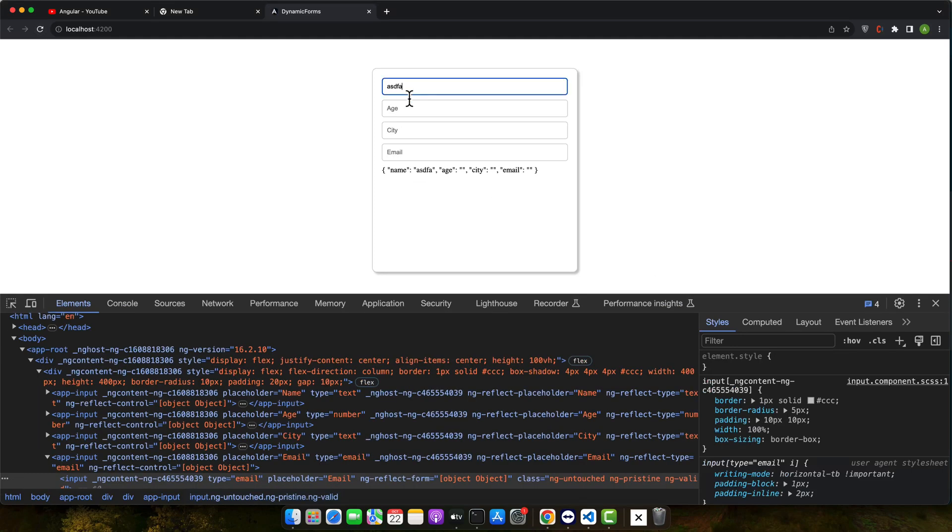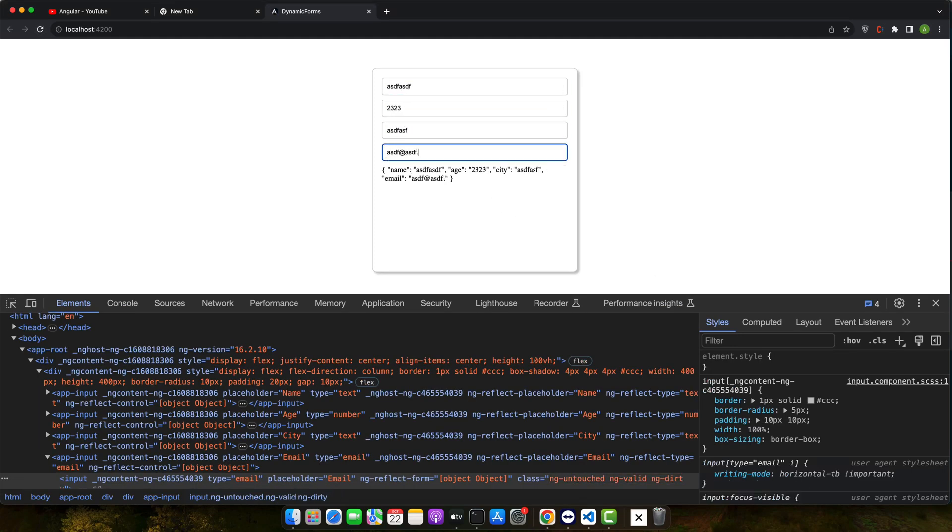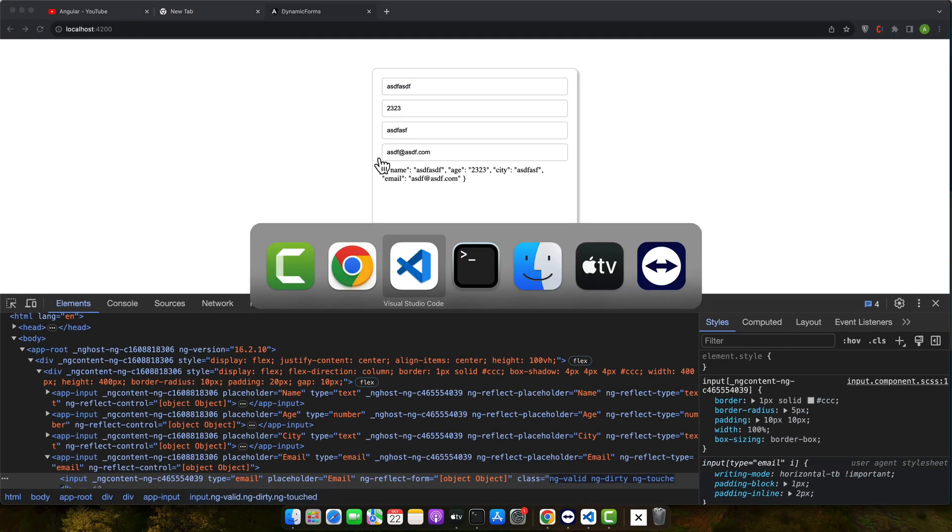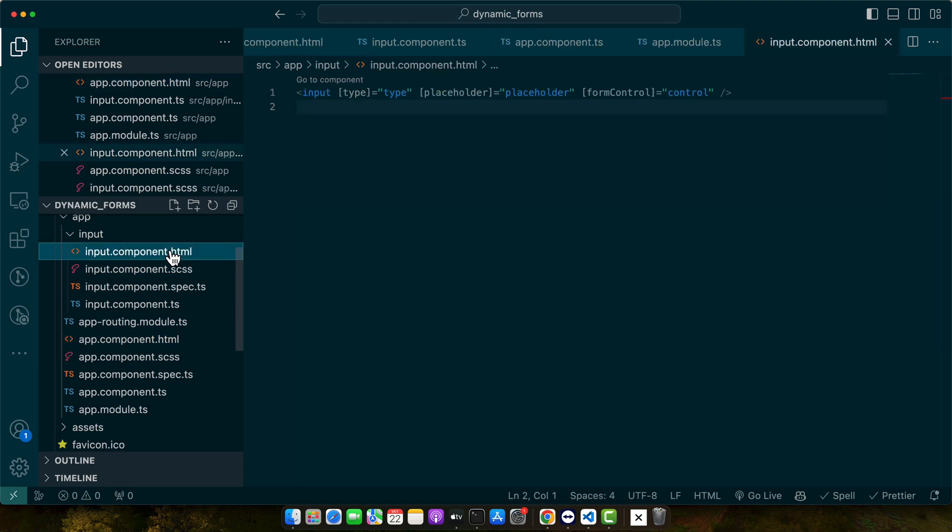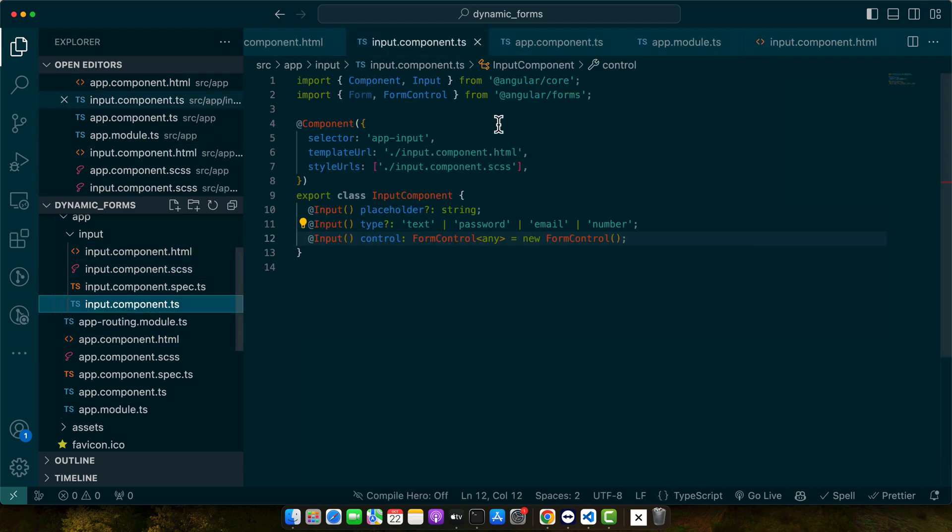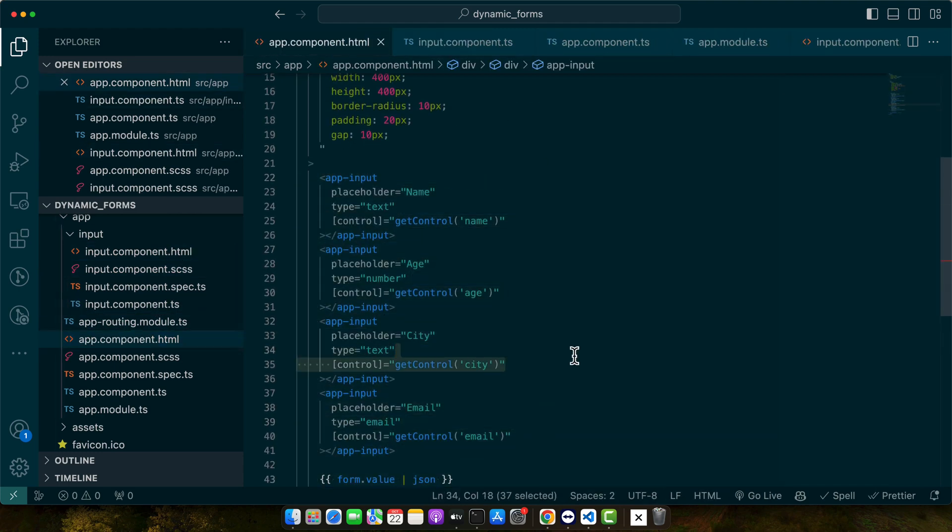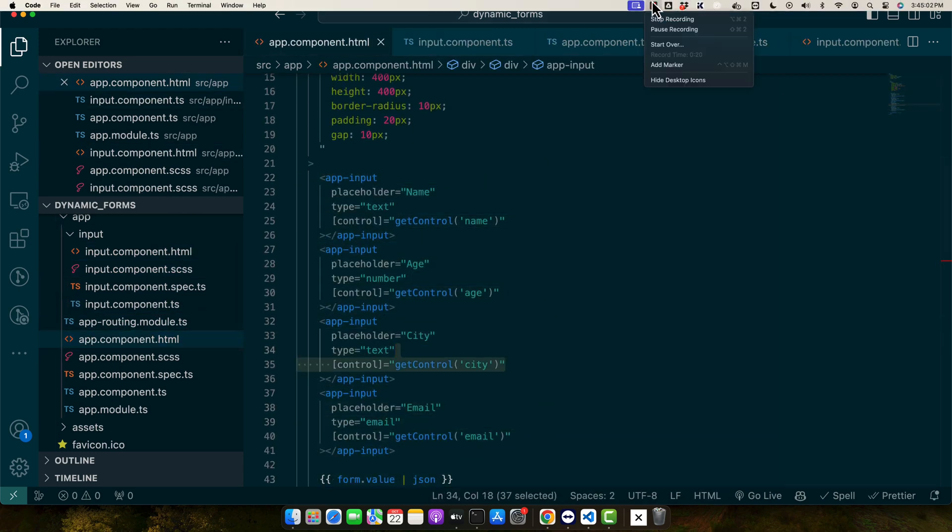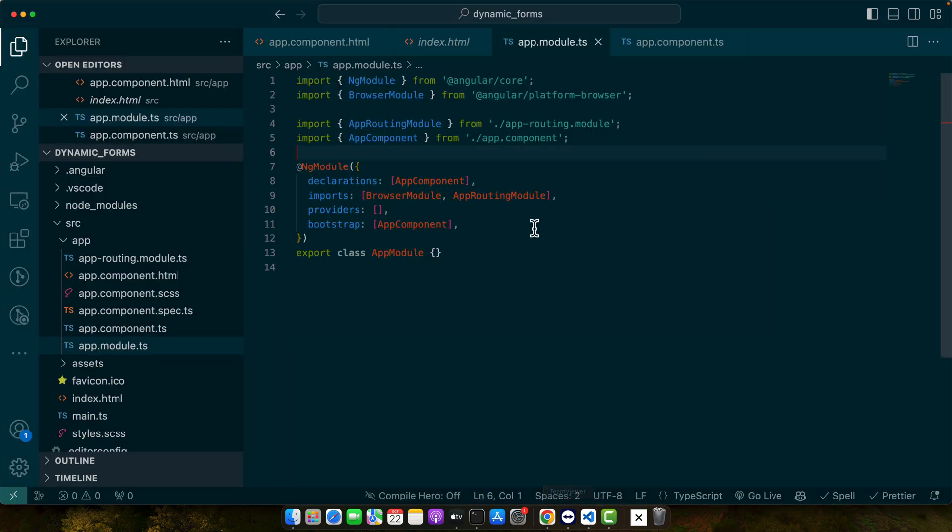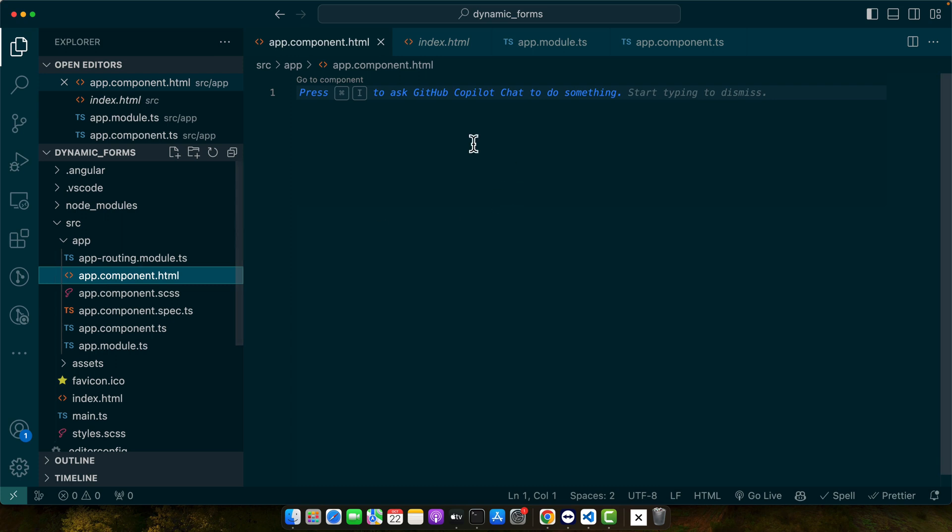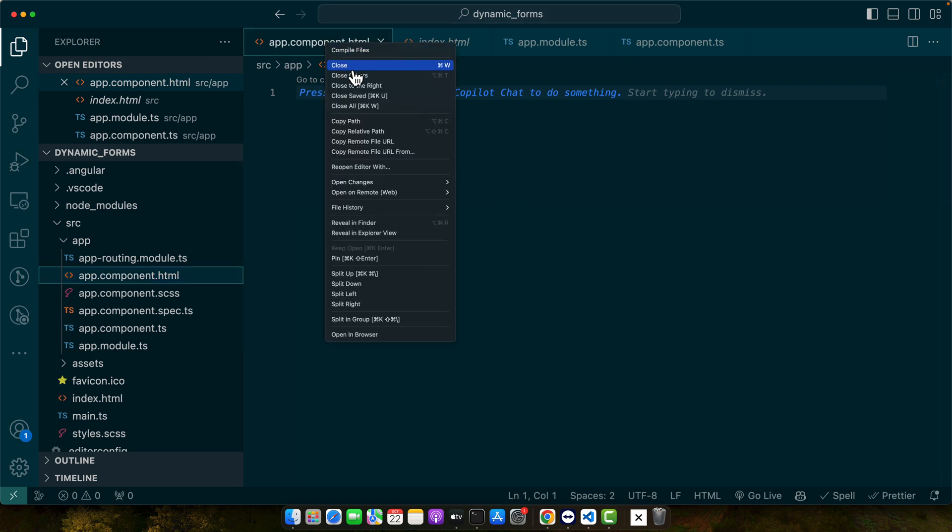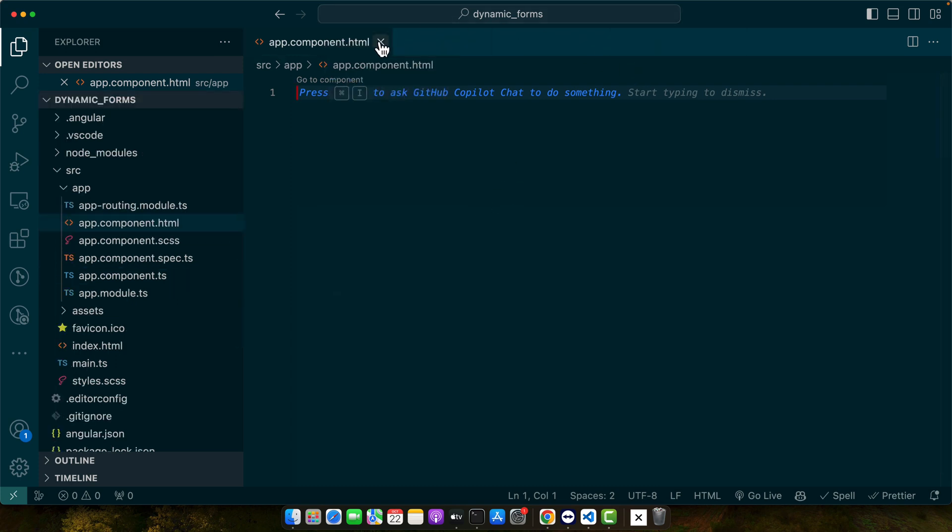Hello Angular enthusiasts, today we will create a reusable input component using both template driven and reactive forms. Ready to level up your Angular skills? Let's go. This is my Angular project currently running in my browser, this is VS Code, and this is the code for my basic project.